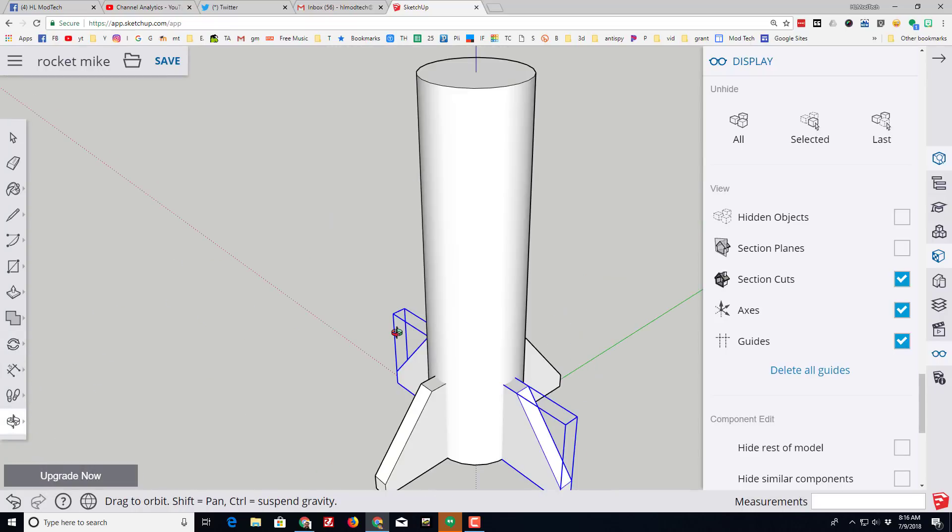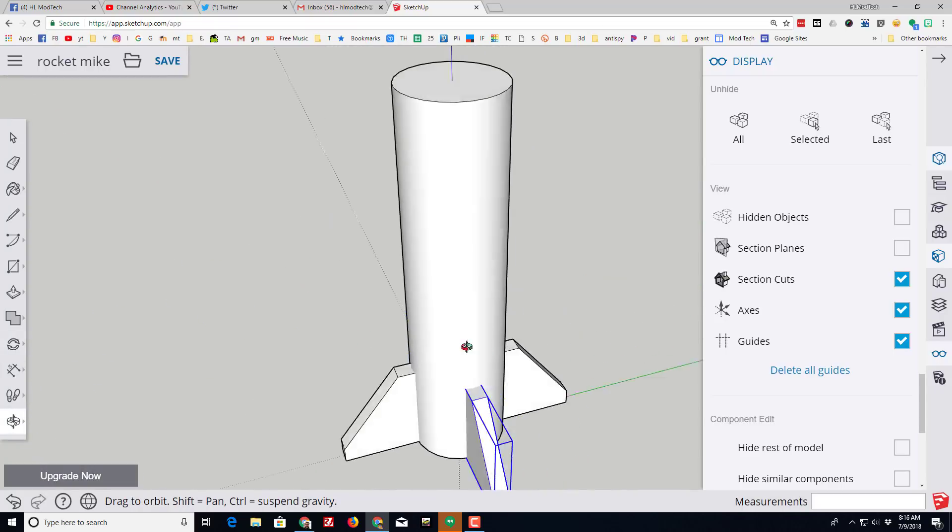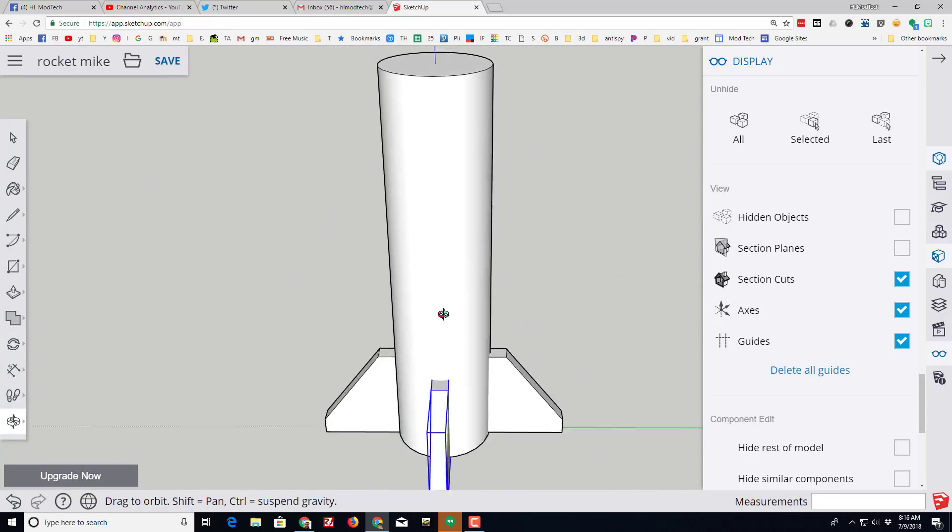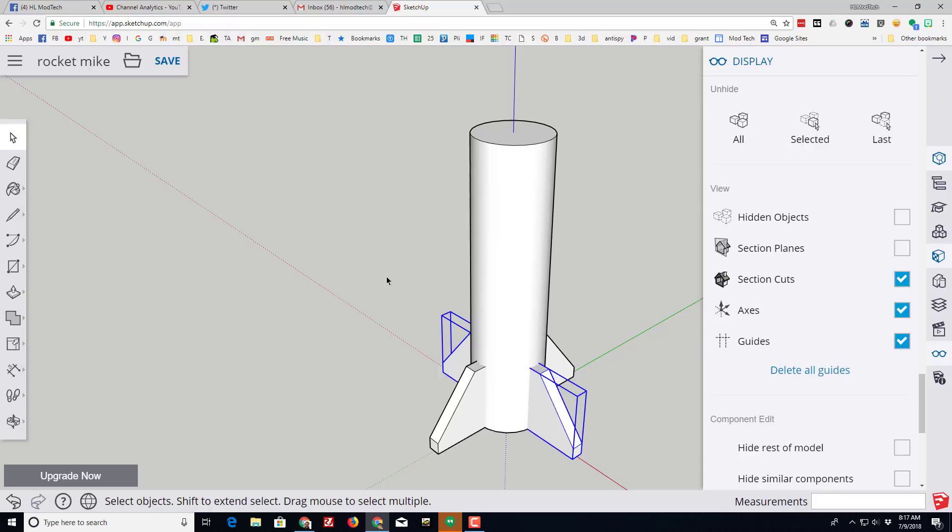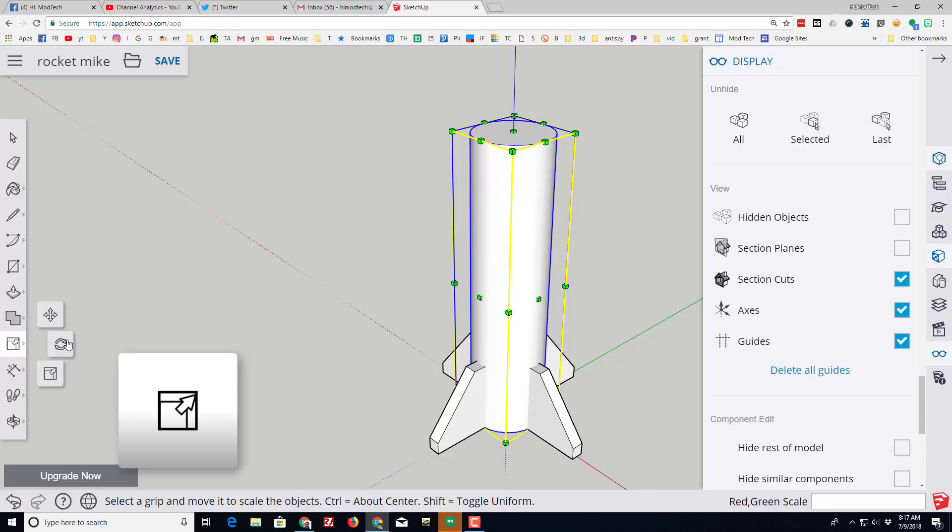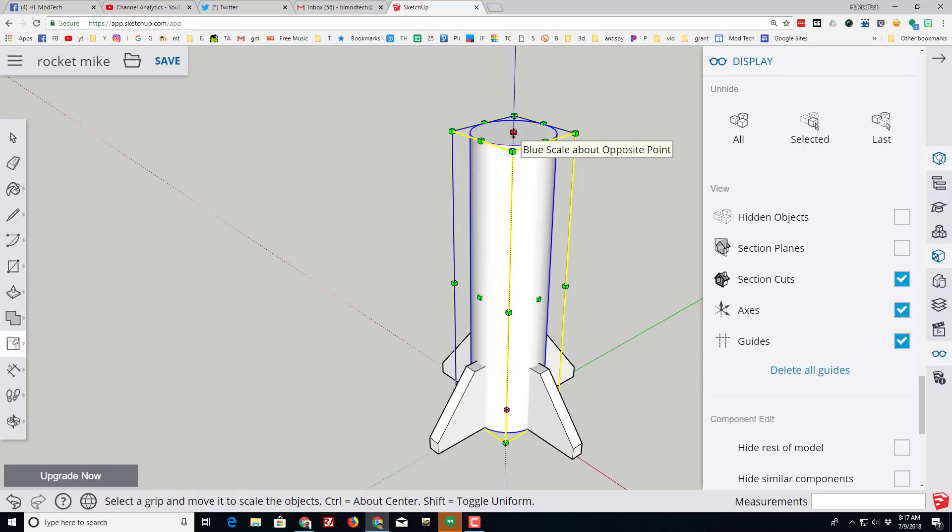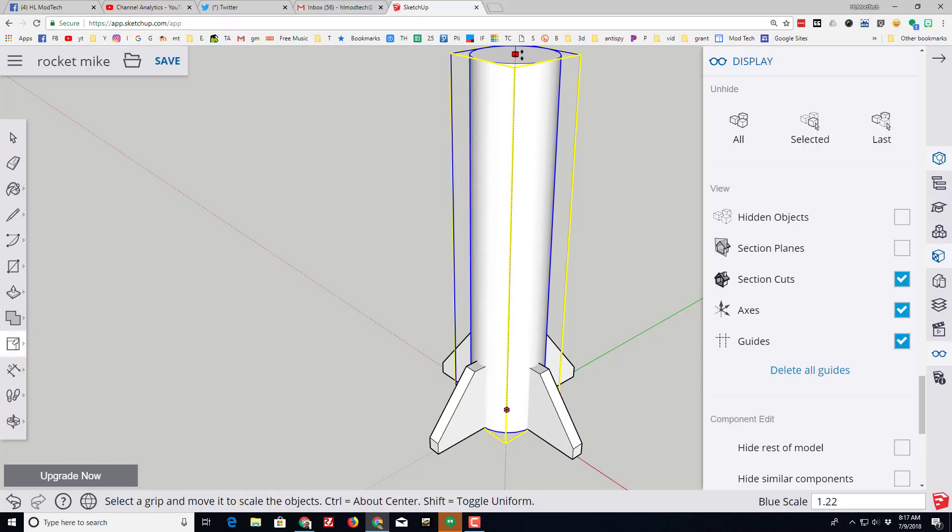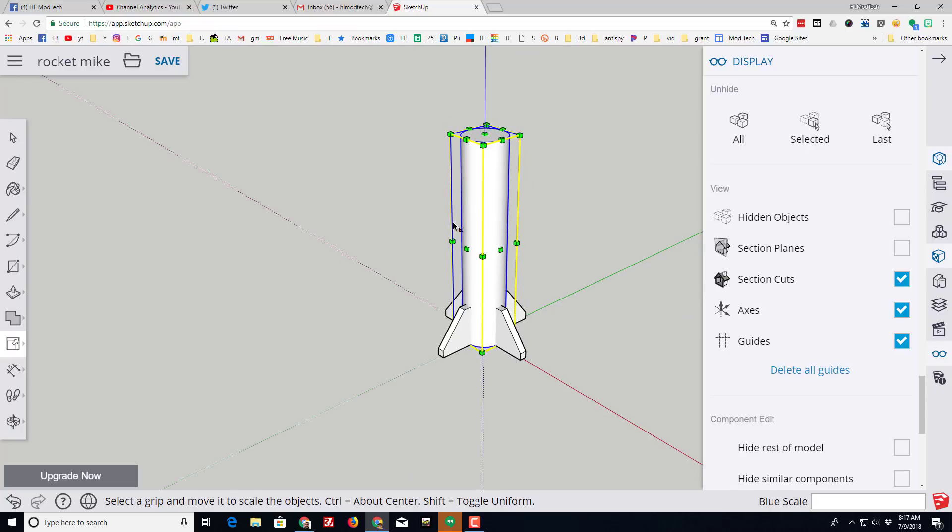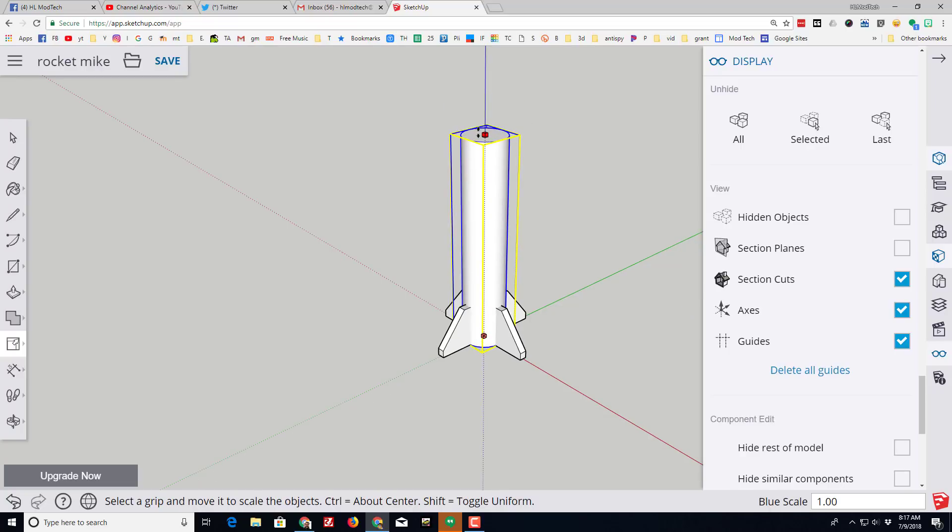Let's zoom to extents and see how cool our rocket is beginning to look. I would like my rocket to be a little taller, so I'm gonna click on the body tube and I'm gonna switch to the scale tool. If I grab the middle one I can just raise my rocket up to the height I want. You can adjust until you're happy.